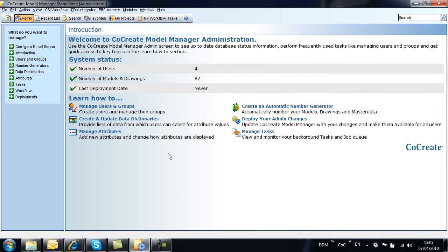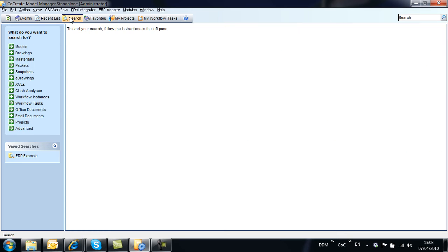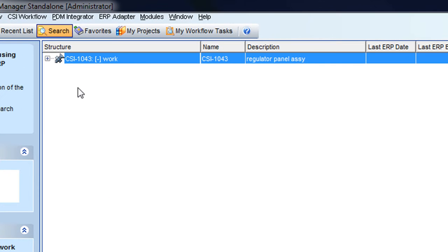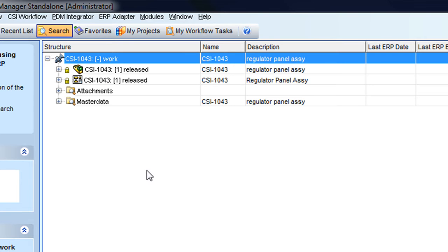As a user we can now select the part record that we want to publish. Here we see that we have a small assembly with an associated assembly drawing.